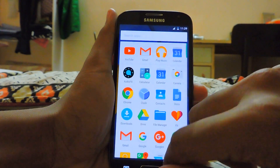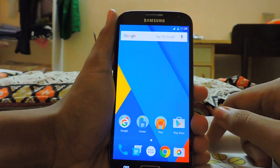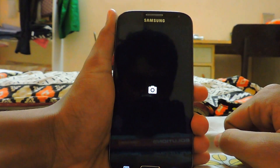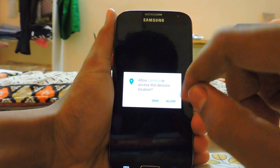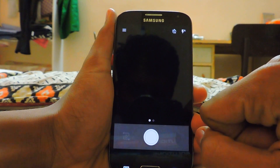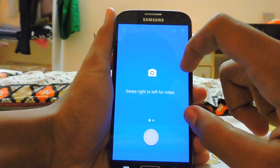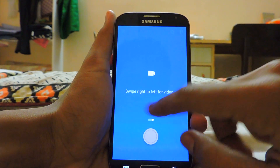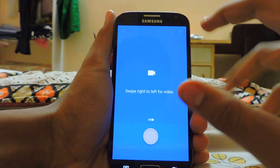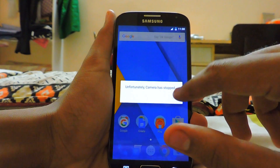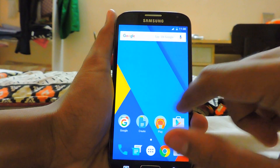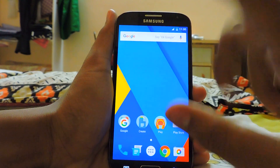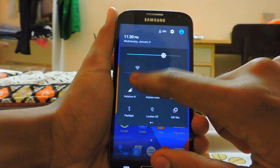Since I installed the full GApps version, I have lost the stock messaging app and the CyanogenMod camera. The camera is not working, but in Marshmallow you get a new camera which requires permissions. If I try to open it, it will just crash because this is an early build.